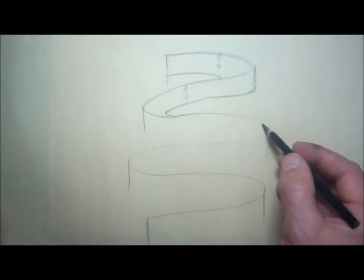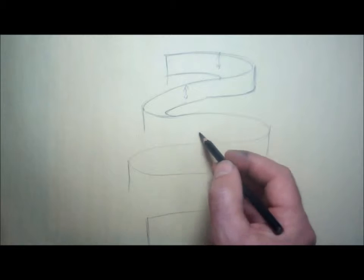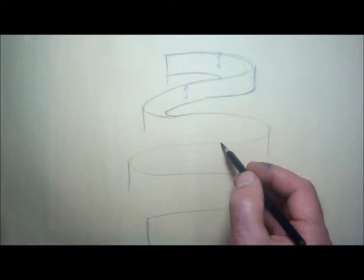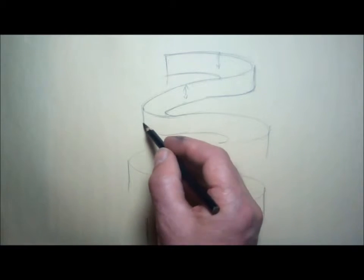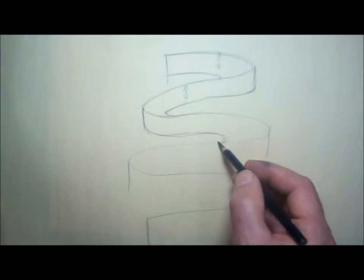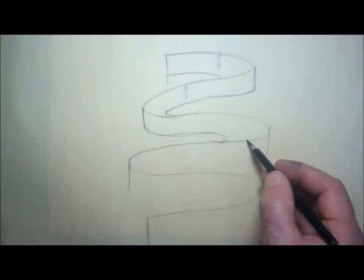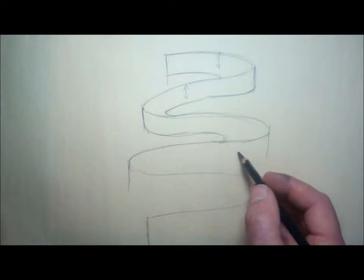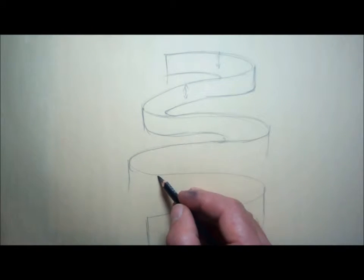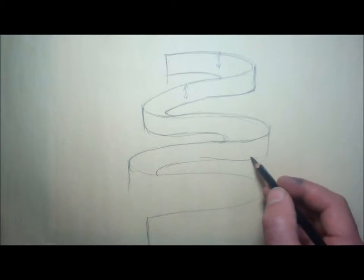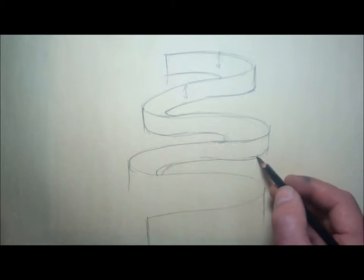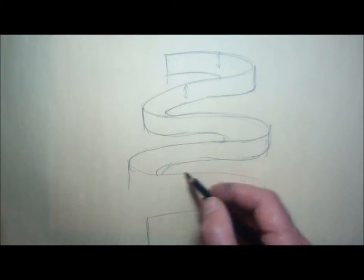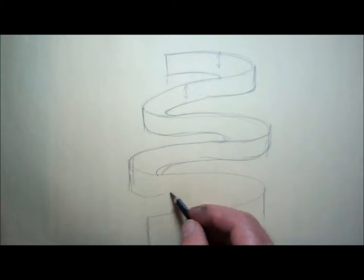On a ribbon design, start from here and work my way up. I will commit to these lines as I'm going along so you can see them clearly.